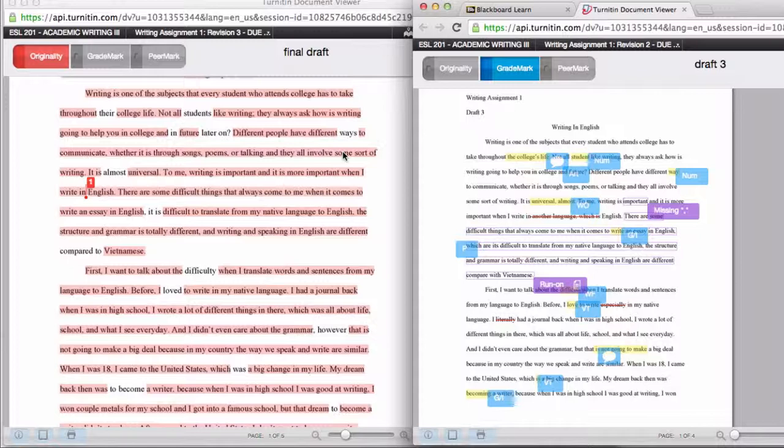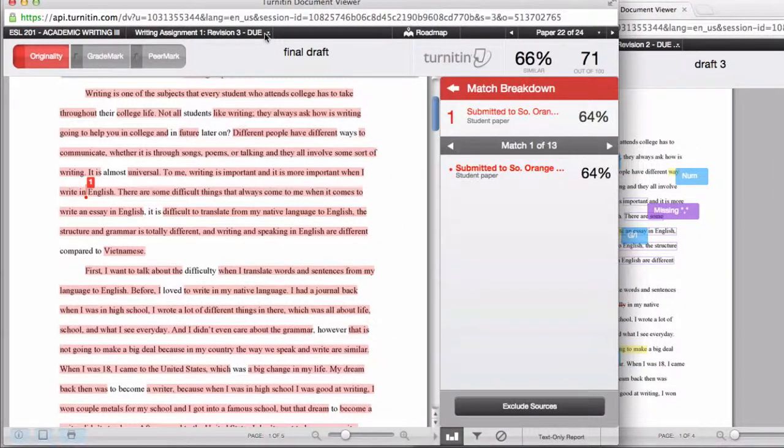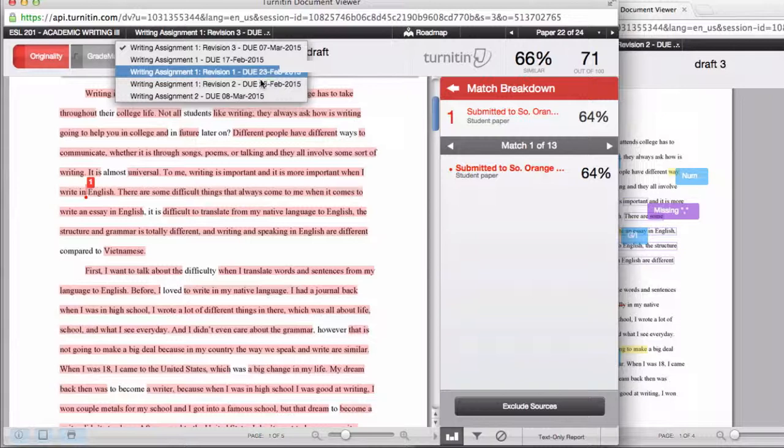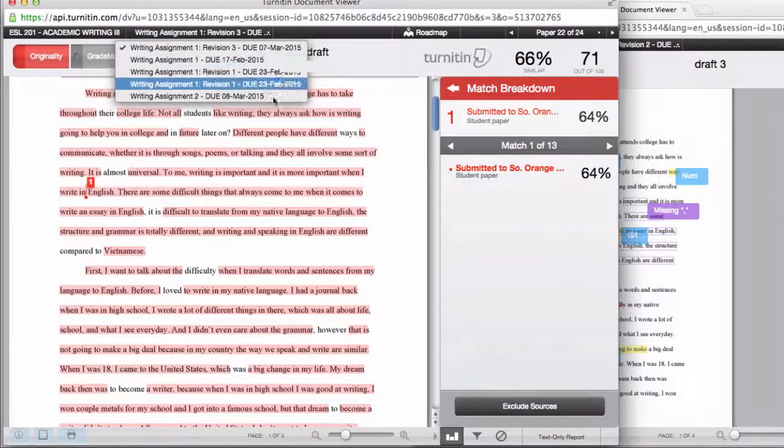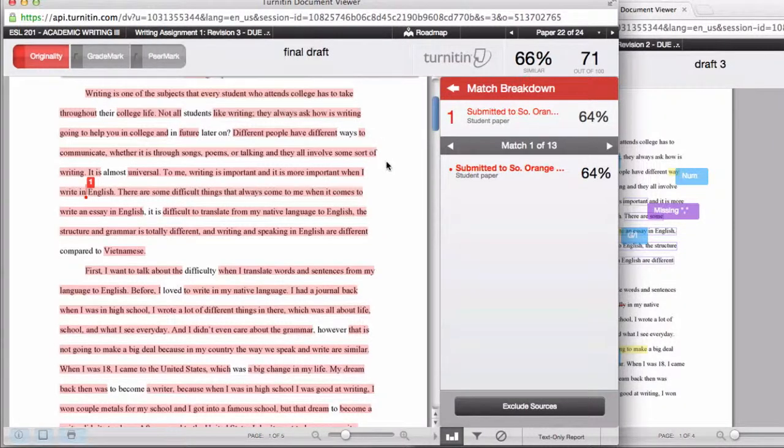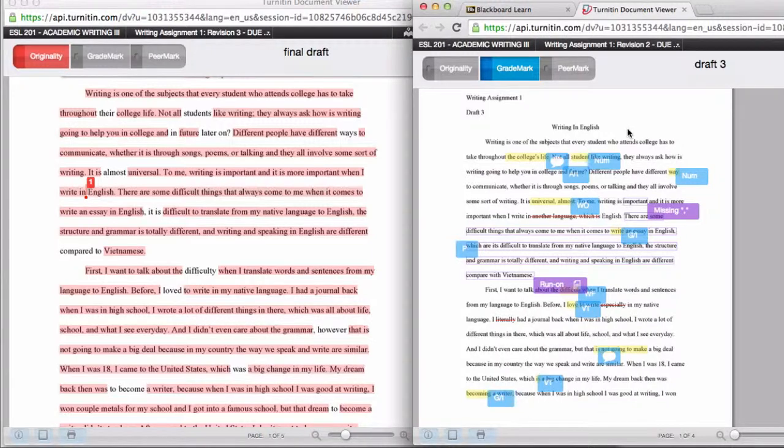Really, it doesn't take a lot of time once you figure out how to do it. But I did not know how to do this for the longest time. And it was such a pain because I was always doing the little drop down menu up here. And clicking back and forth between the different revisions and assignments and all those. And it's just too much work. So with this way, all you have to do is look at them side by side and you are good to go.